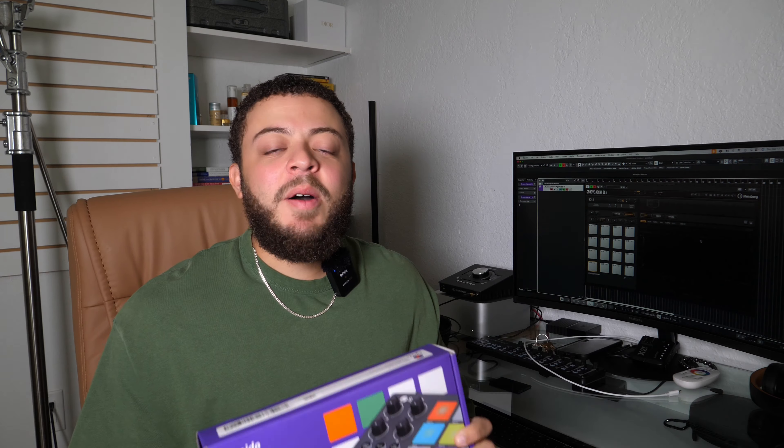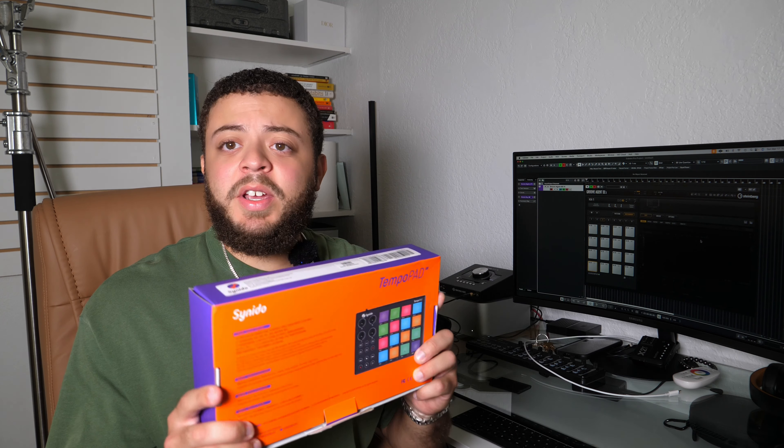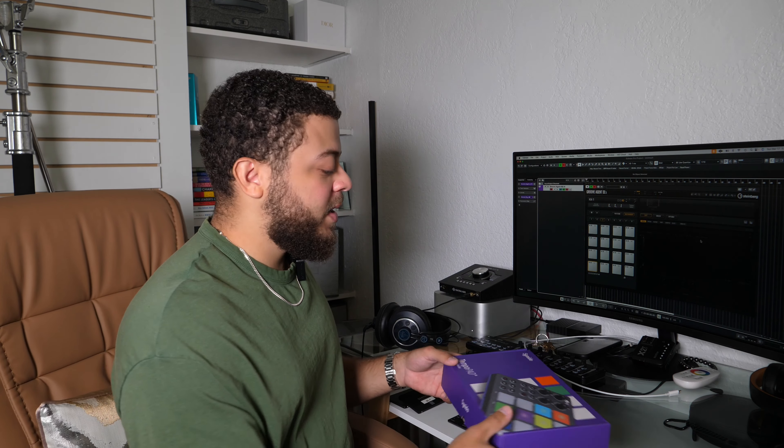What's up guys, John here, and welcome back to John Moon Studios. In today's video we're going to be reviewing the Synodo Tempo Pad MIDI controller. I want to thank Lucas from Synodo for reaching out and sending me over the Tempo Pad for me to check out. So we're going to go ahead and start with an unboxing of this pad.